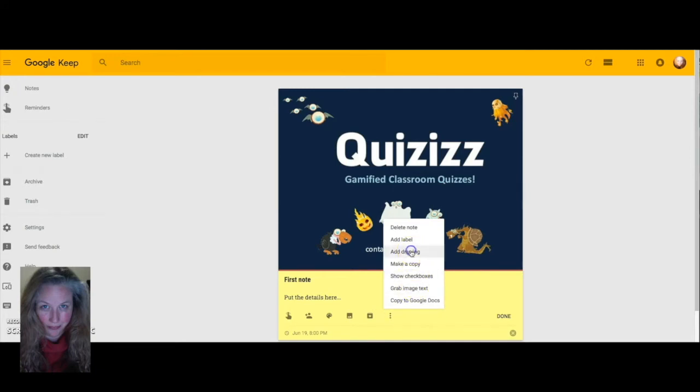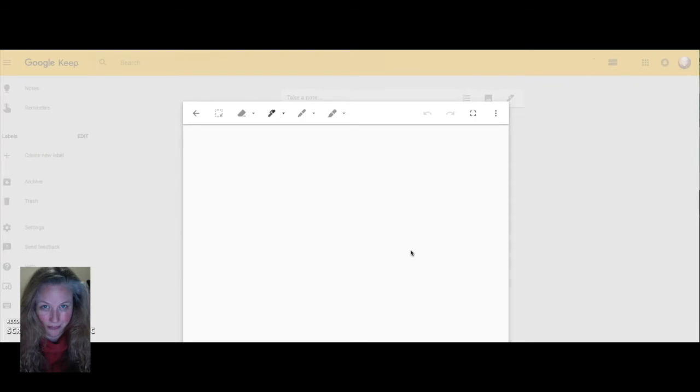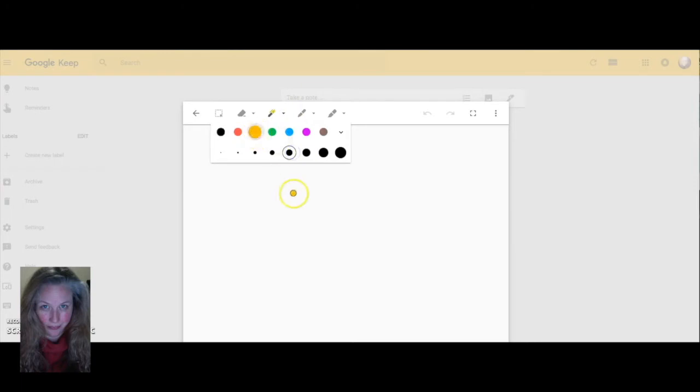You can also click on the little three dot drop down for more menu options and choose to draw if there might be an image that you just want to draw. Have some fun with that.